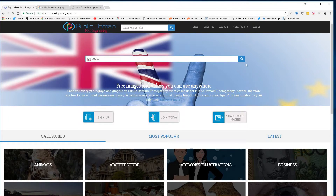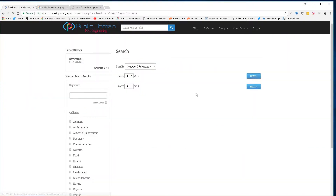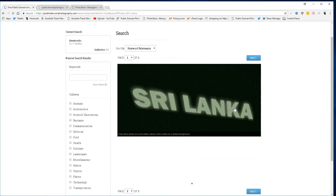Enter Sri Lanka into your search box and click search. Now these images can be used with or without attribution.